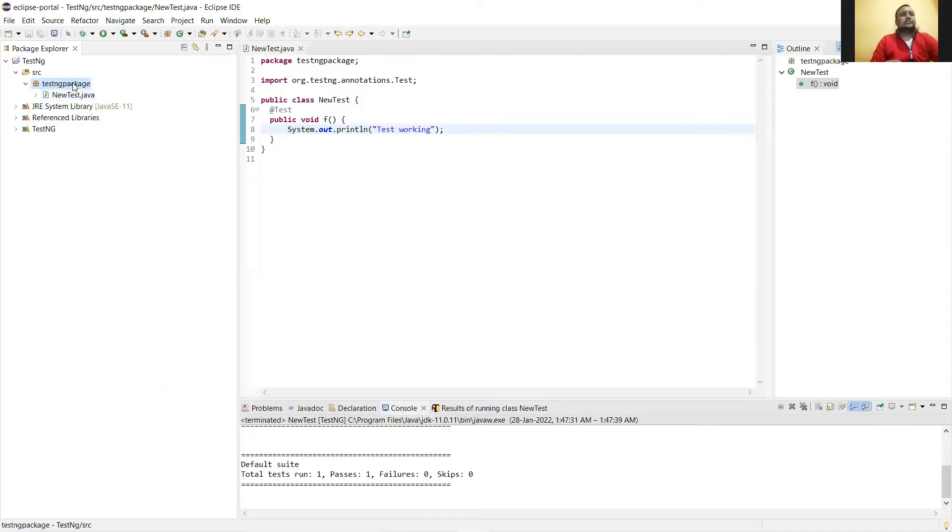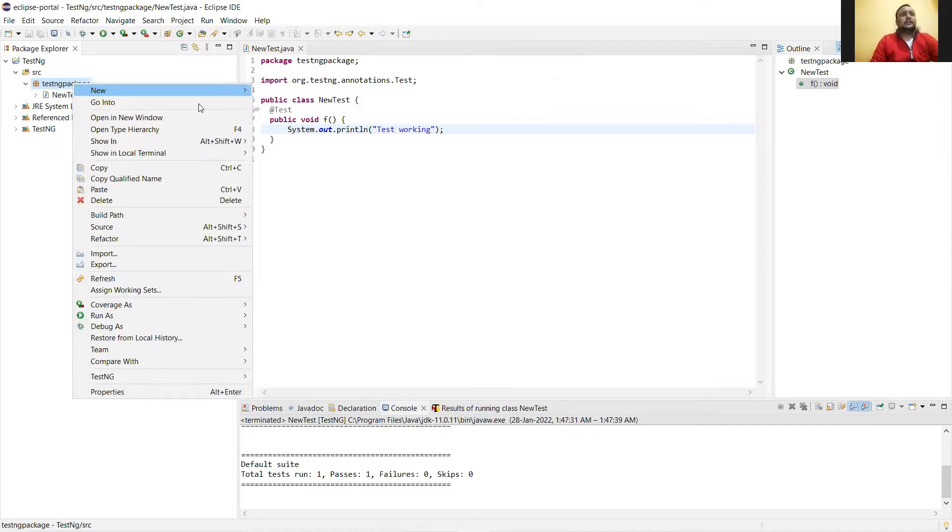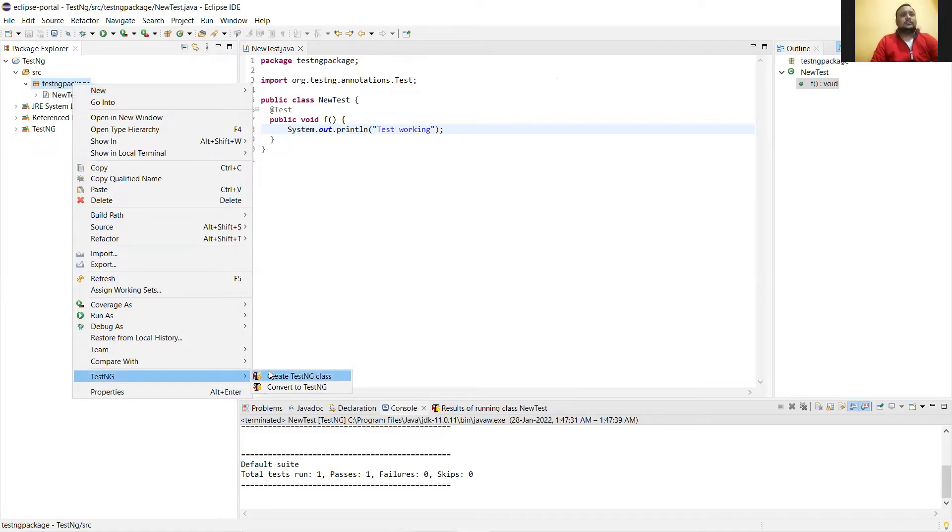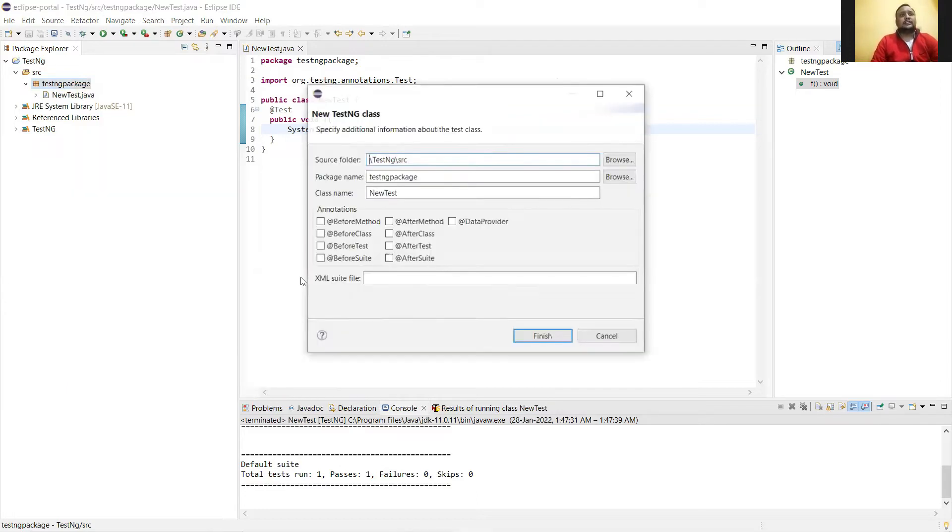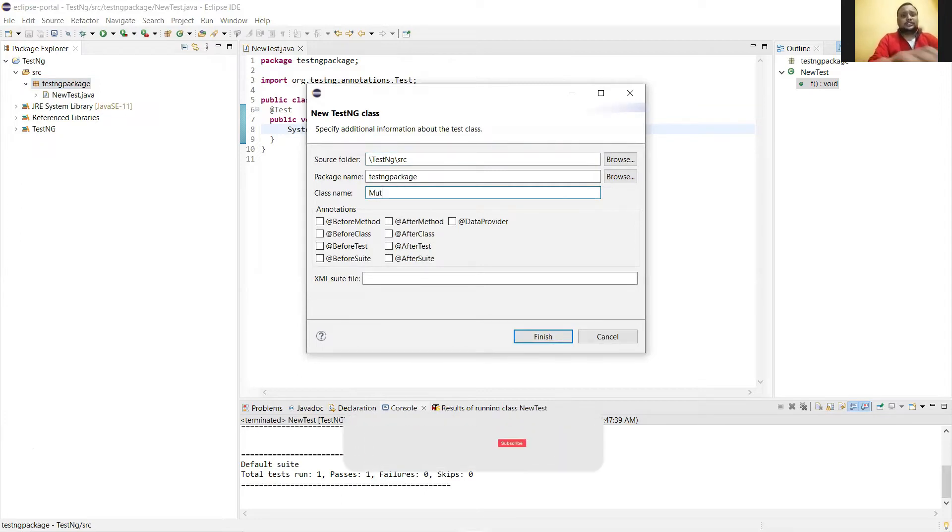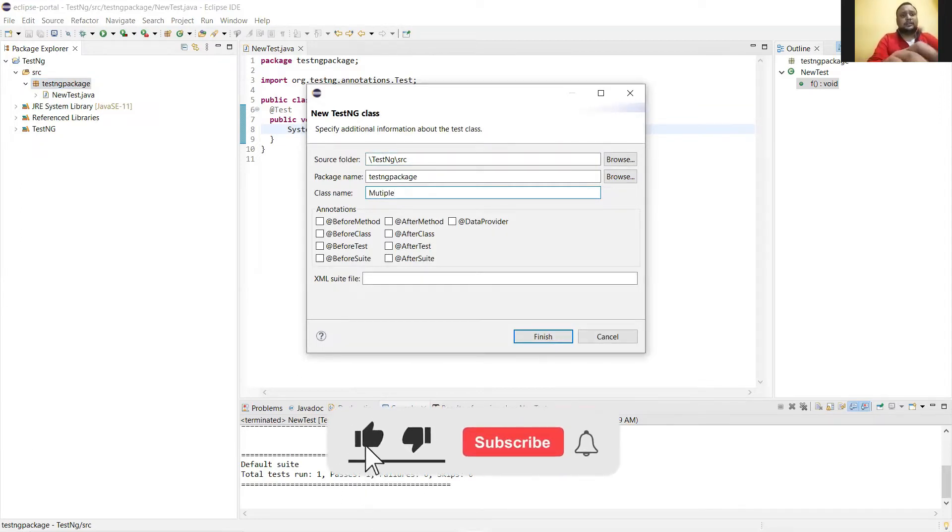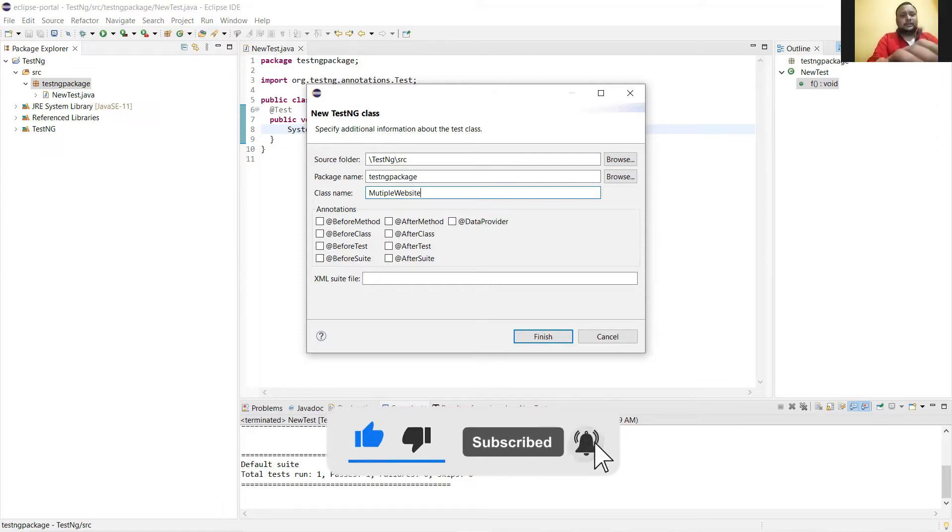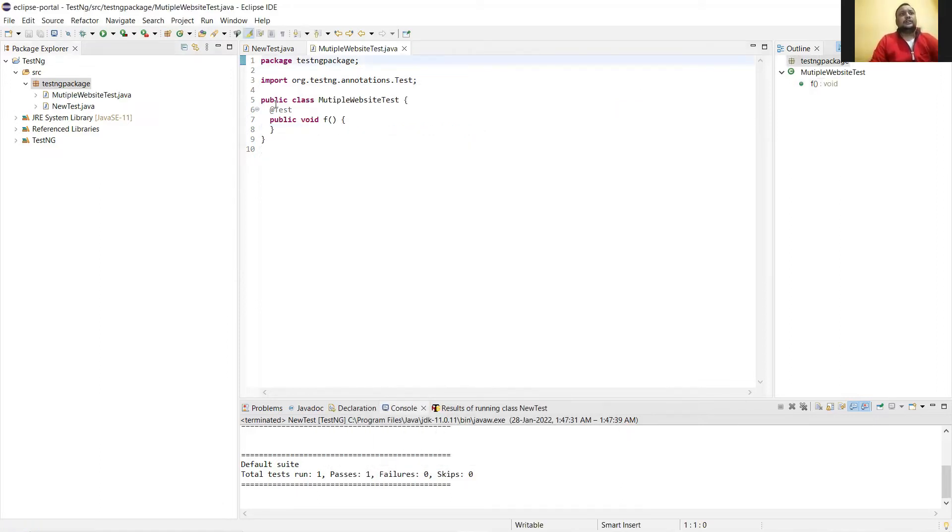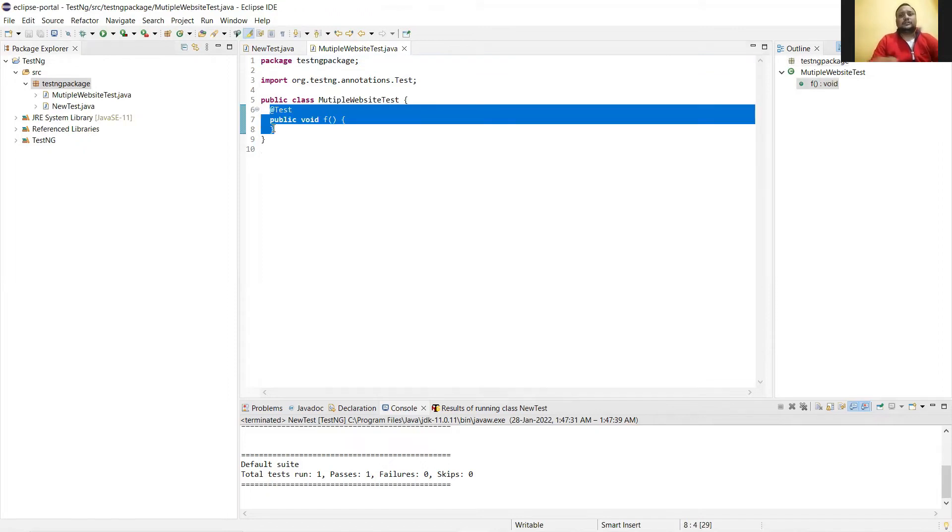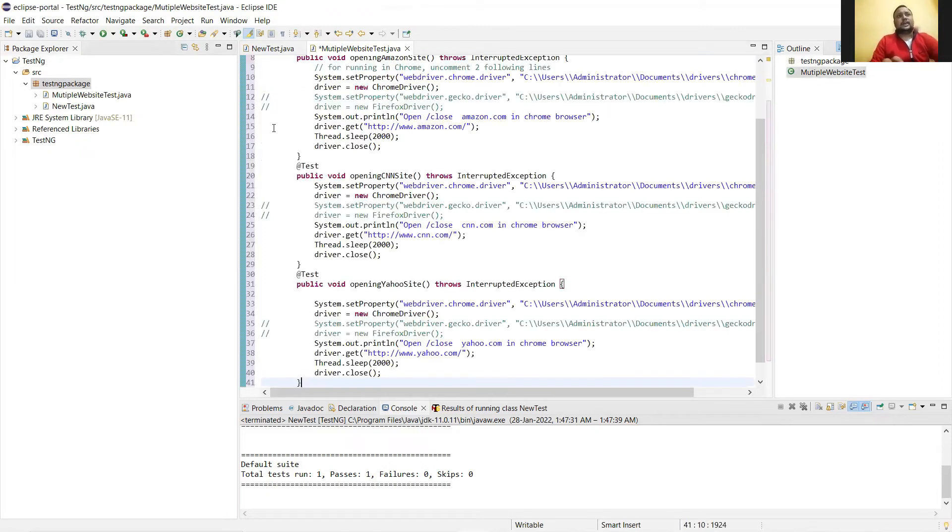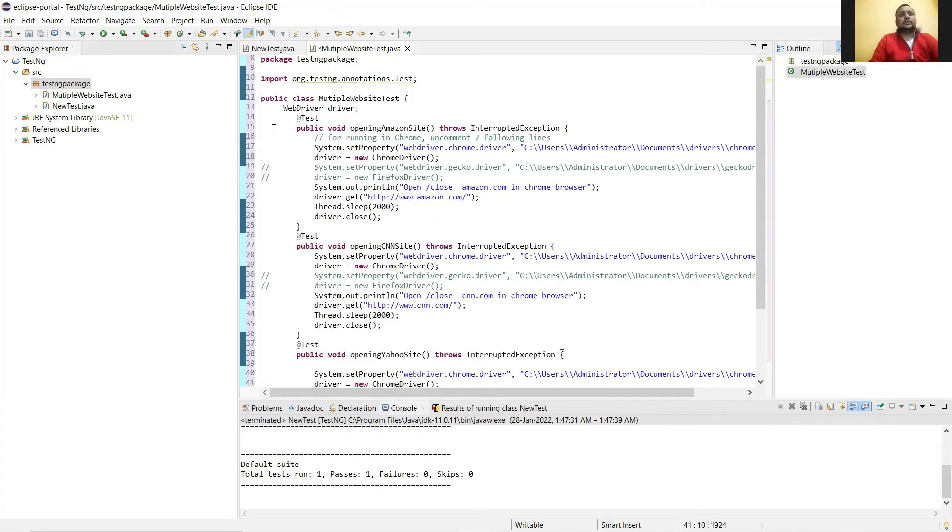Create new. Here you can create a TestNG class. Go to TestNG, create TestNG class, and just name it as multiple website test. Go for finish. Now let's remove this and add the code copied.